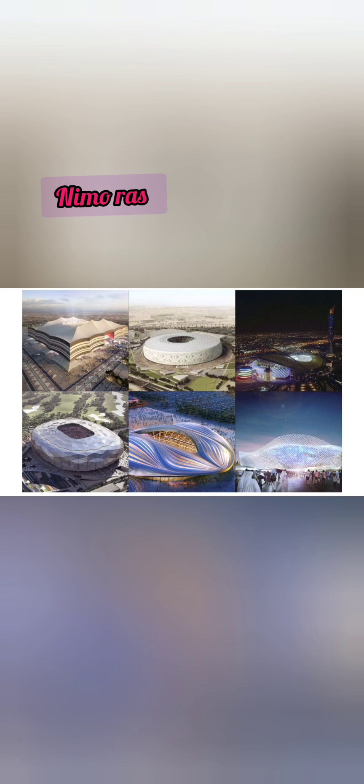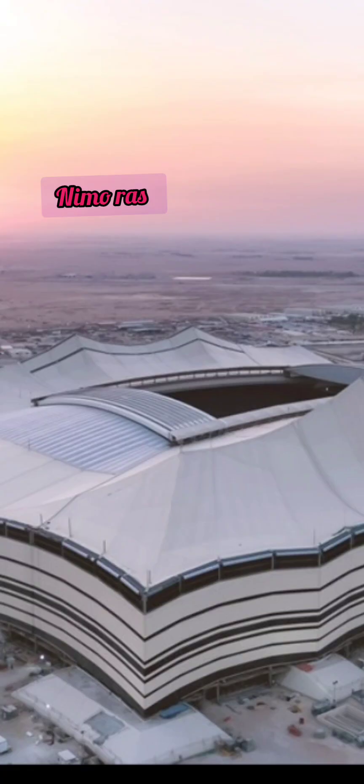I'm going to start with the stadium that opened the World Cup, where Qatar played their first match. It is called Al Bayt Stadium.